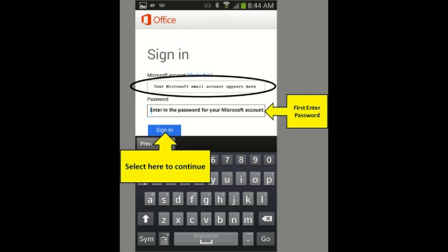This is the sign in page. You should see your username or email address auto-filled for you. All that is needed is for you to enter the password you created for the corresponding username or email address. When done, select the sign in icon shown here.